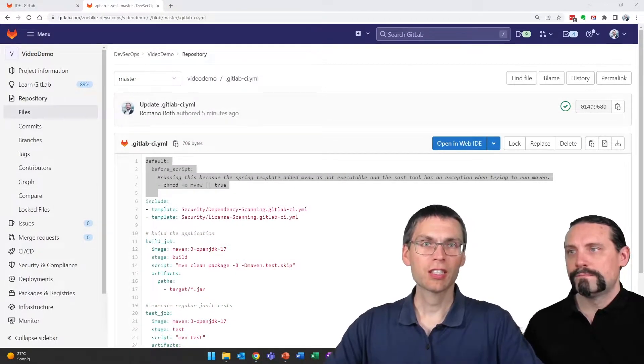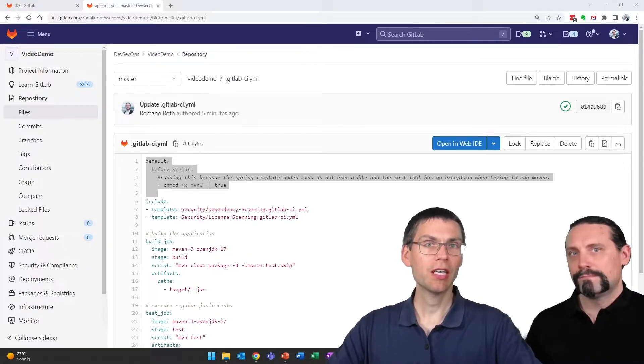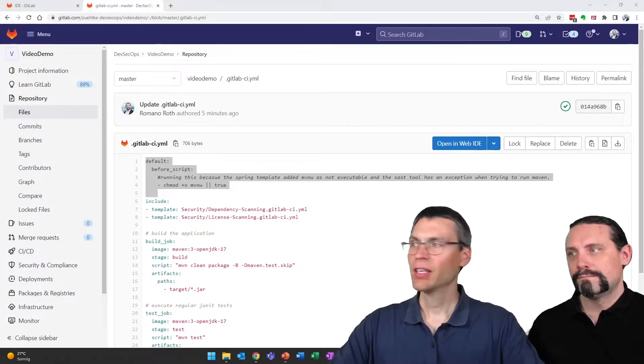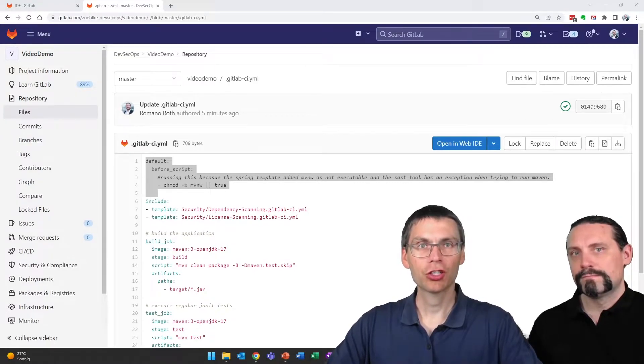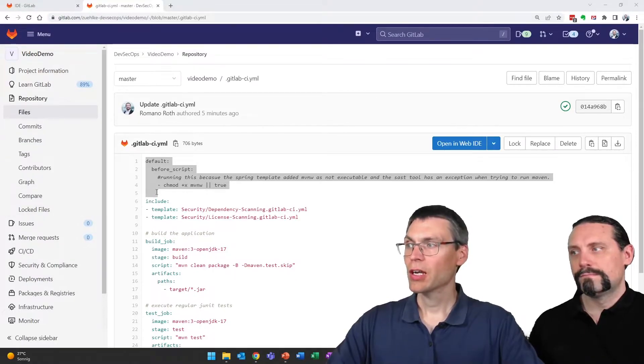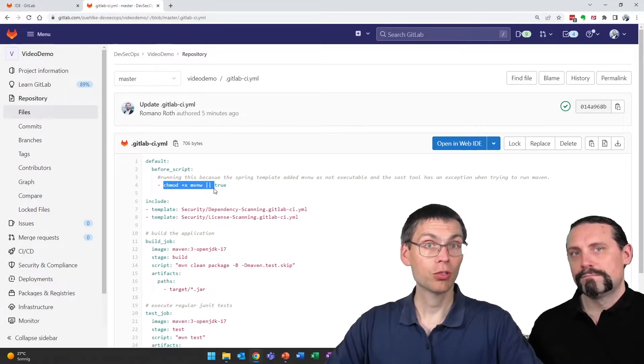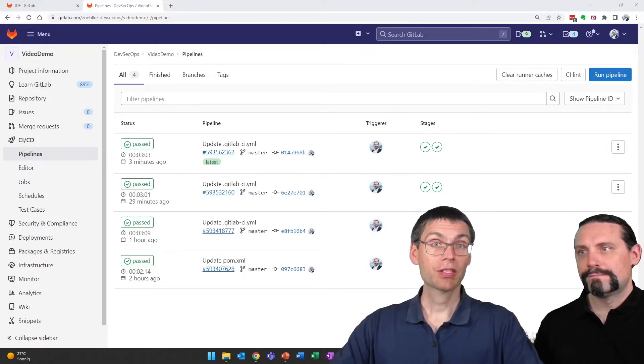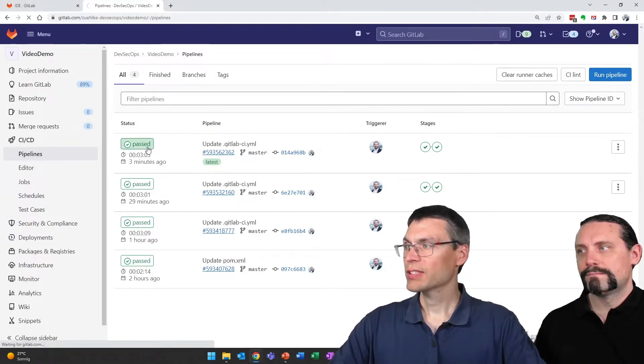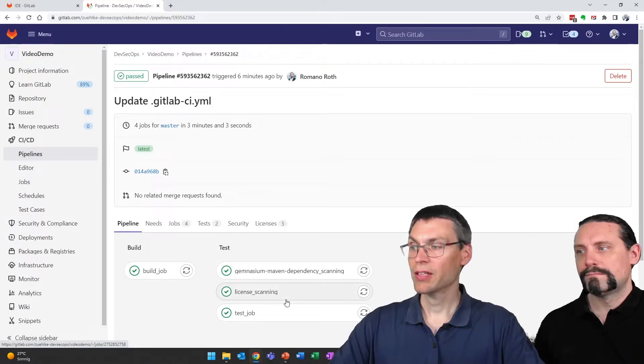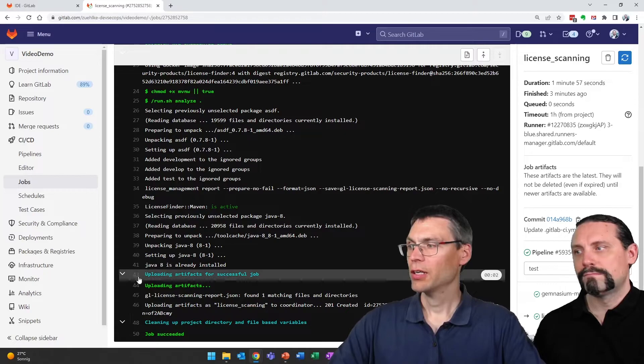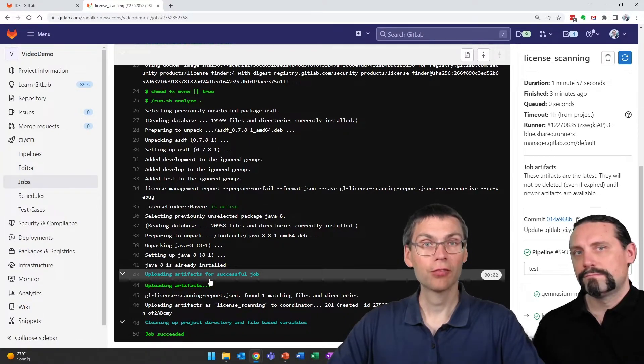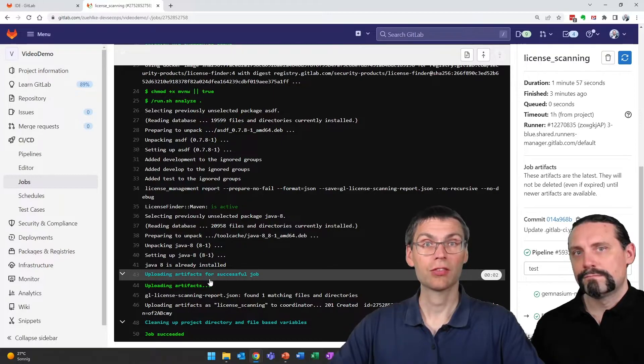To fix this bug and basically mark Maven as executable within the image provided by GitLab, we had to add lines 1 to 5 within the pipeline definition file. This means we'll make Maven an executable file. With this fix applied, GitLab started a new pipeline run and we see this pipeline run was successful with no more error messages on line 41. We are able to execute that license finder tool successfully.